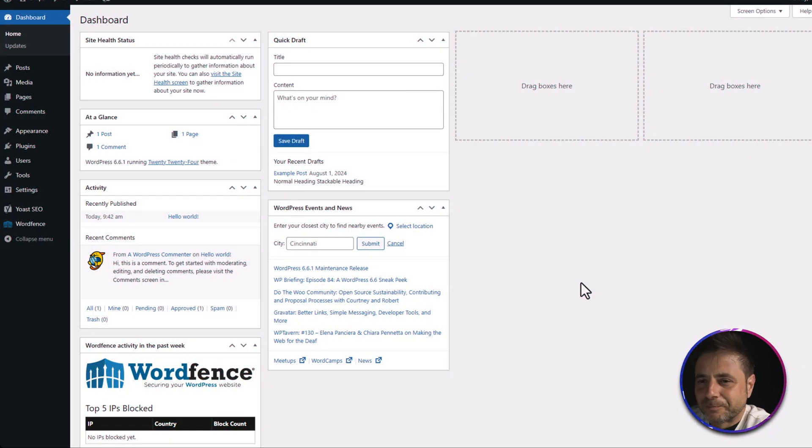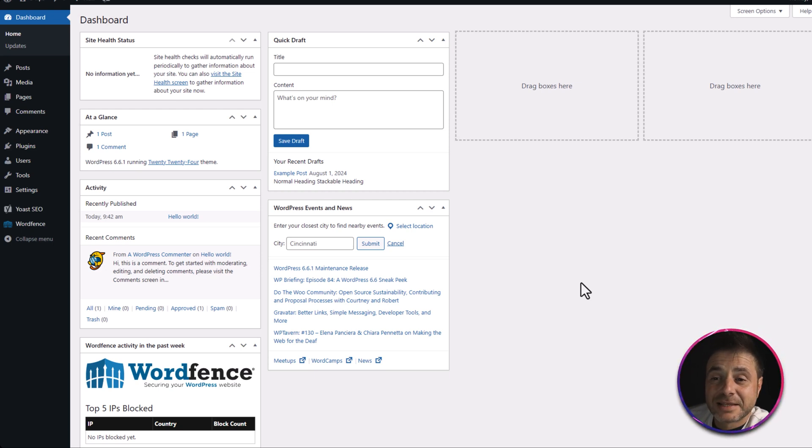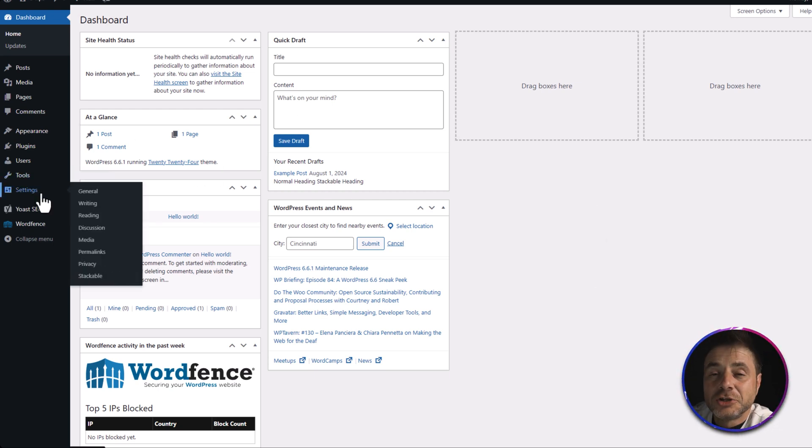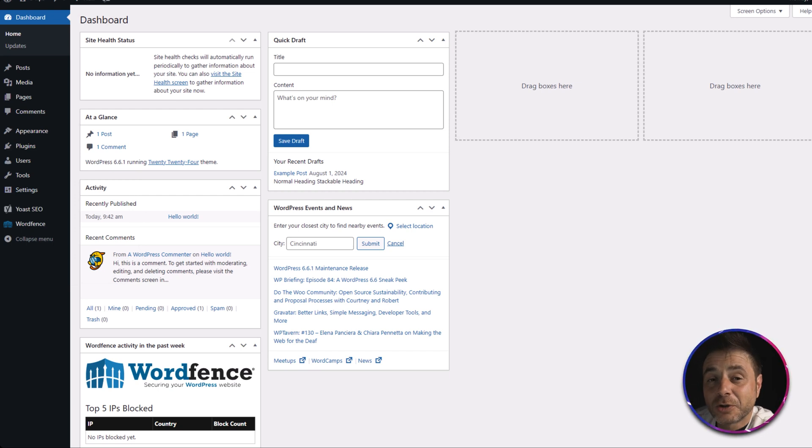Coming in at number one is the WordPress secret admin menu. This is not accessible through the normal backend of WordPress — there's nothing under Tools, Settings, or anywhere else. It's a perfect tool if your database ever gets corrupted and you need to repair or optimize it. WordPress already has this functionality built in. To access it, you have to go into the URL bar and add a specific piece of text.